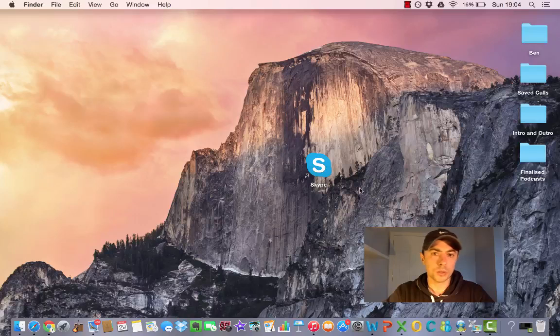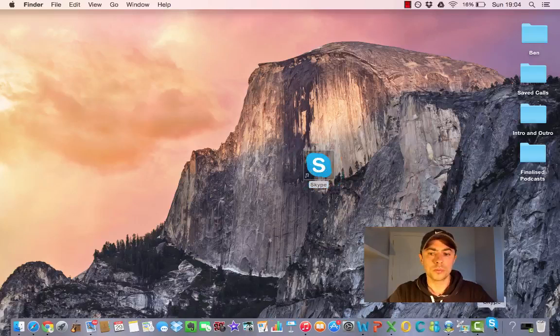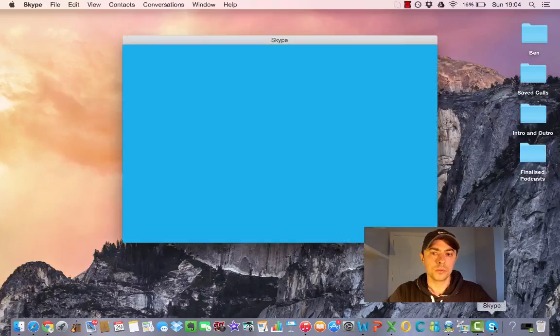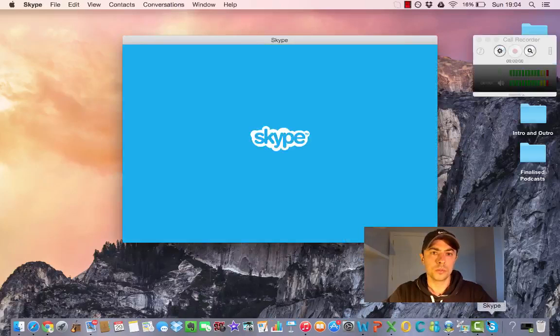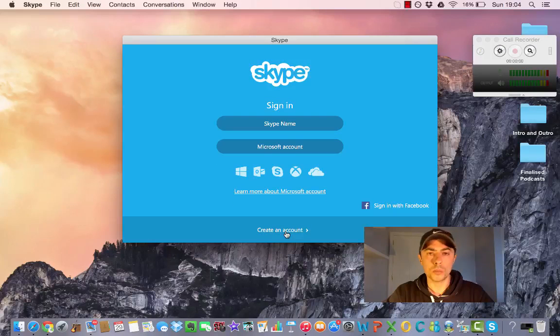So once Skype is downloaded onto your computer, you can open it up and create an account.